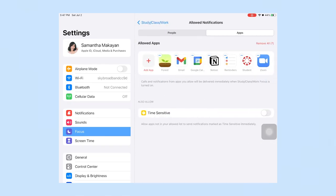Also I only have certain apps that I allow notifications from whenever I'm studying, like Forest, Gmail, Google Calendar, Notion, Reminders, Canvas and Zoom.